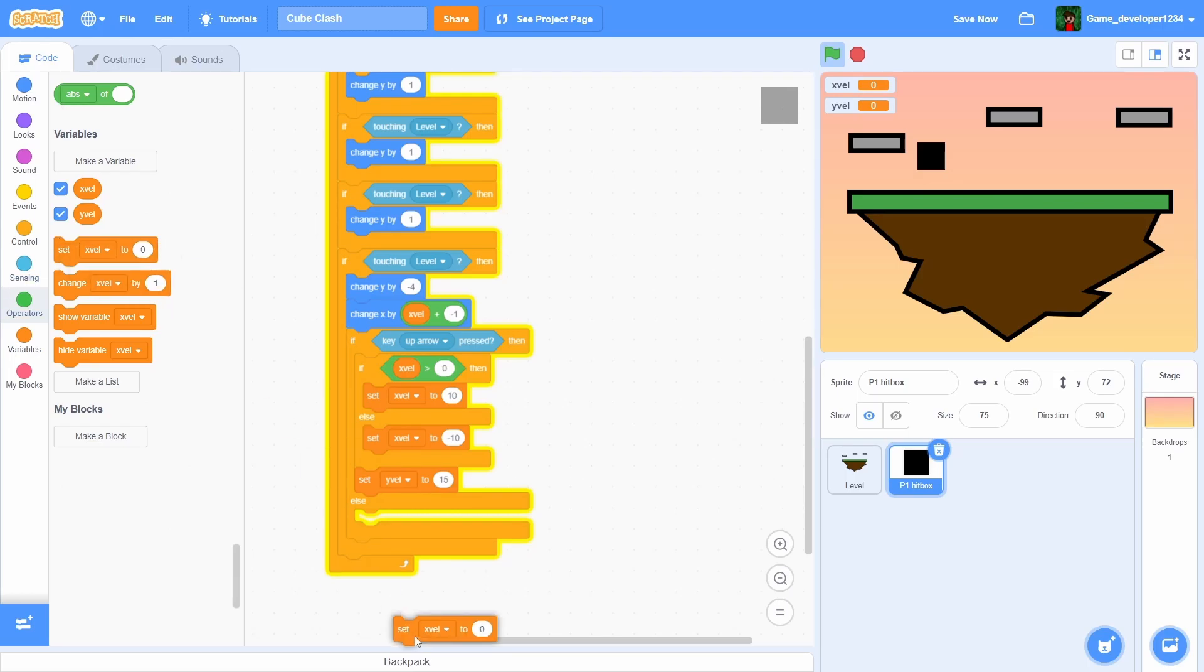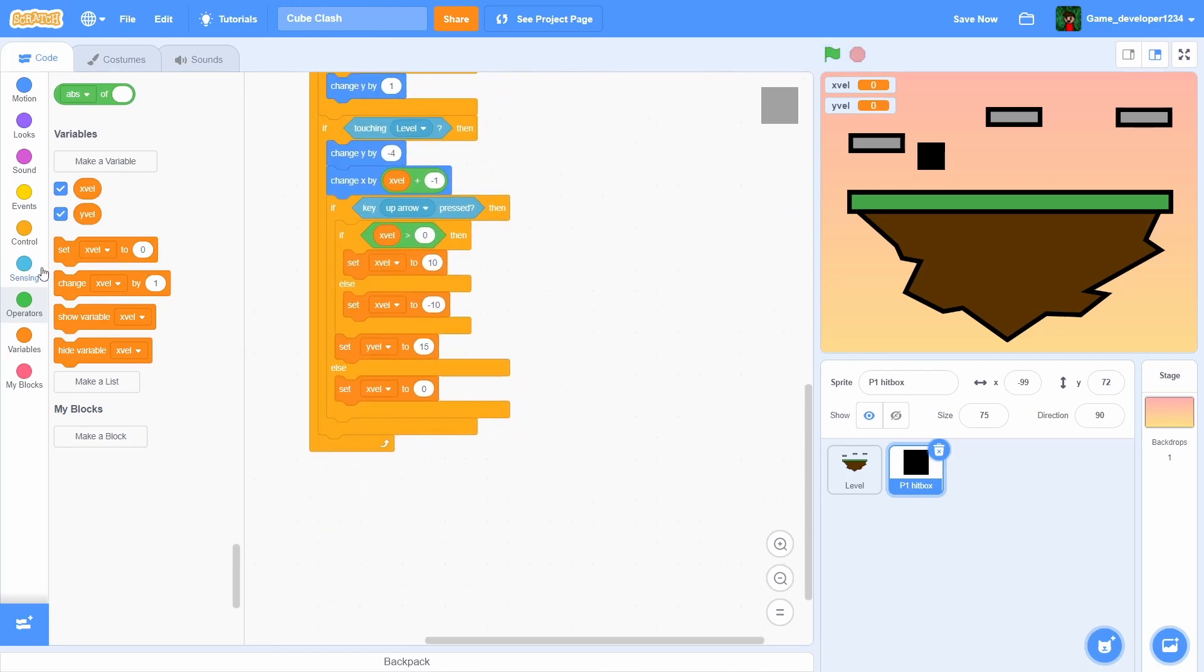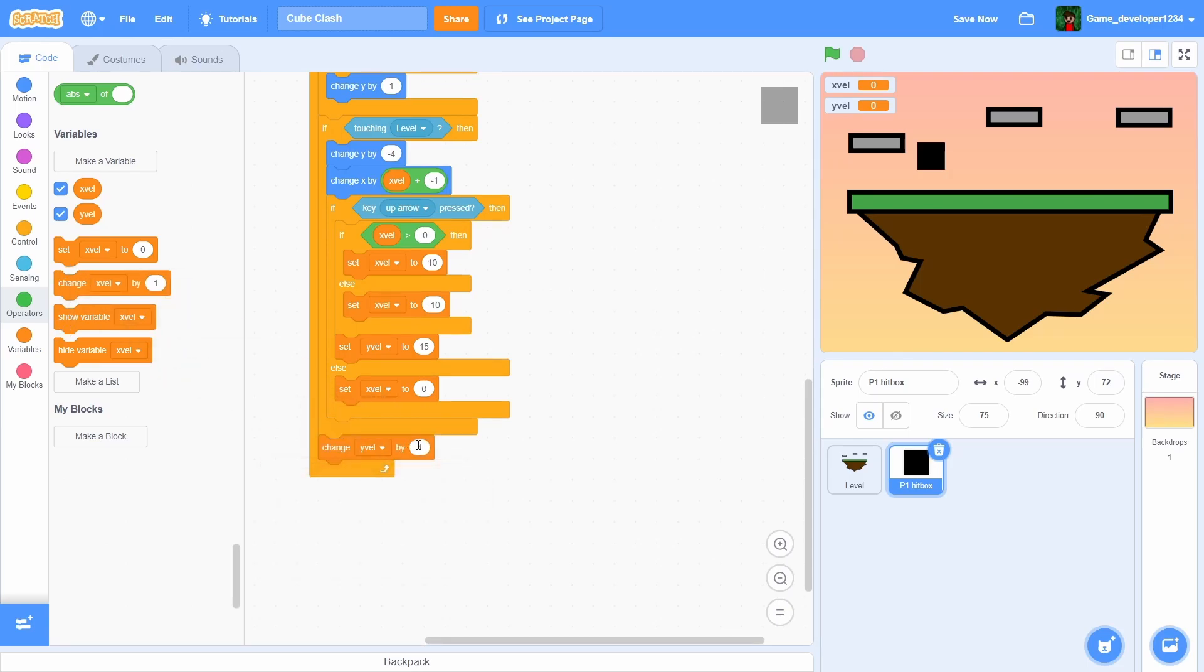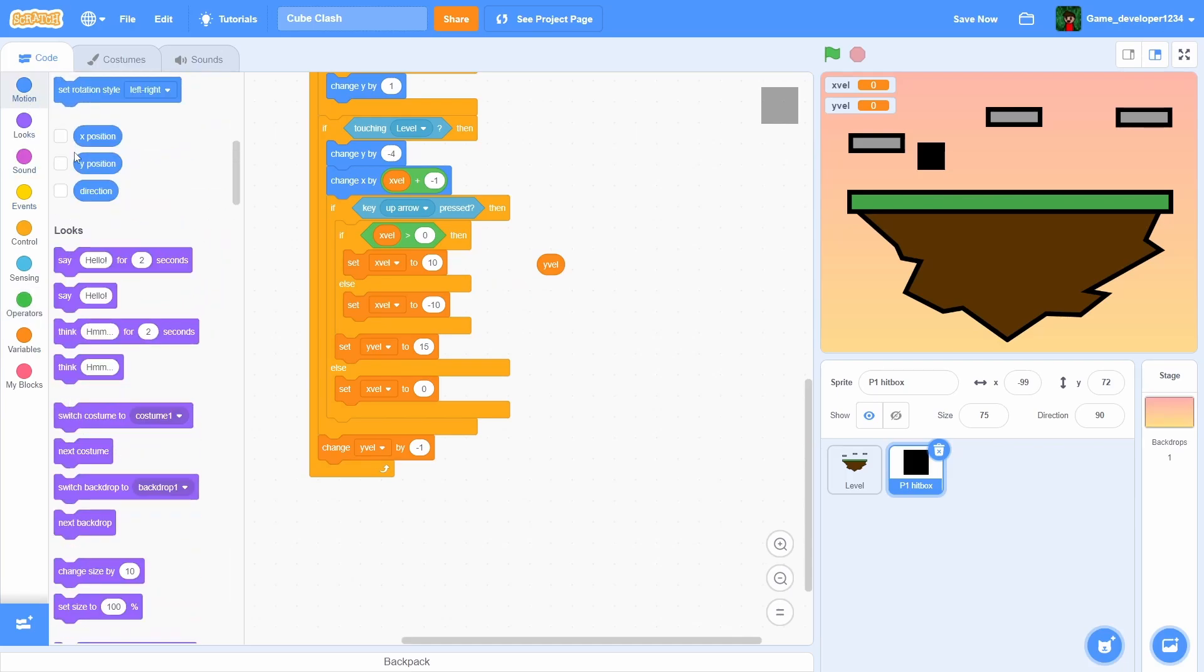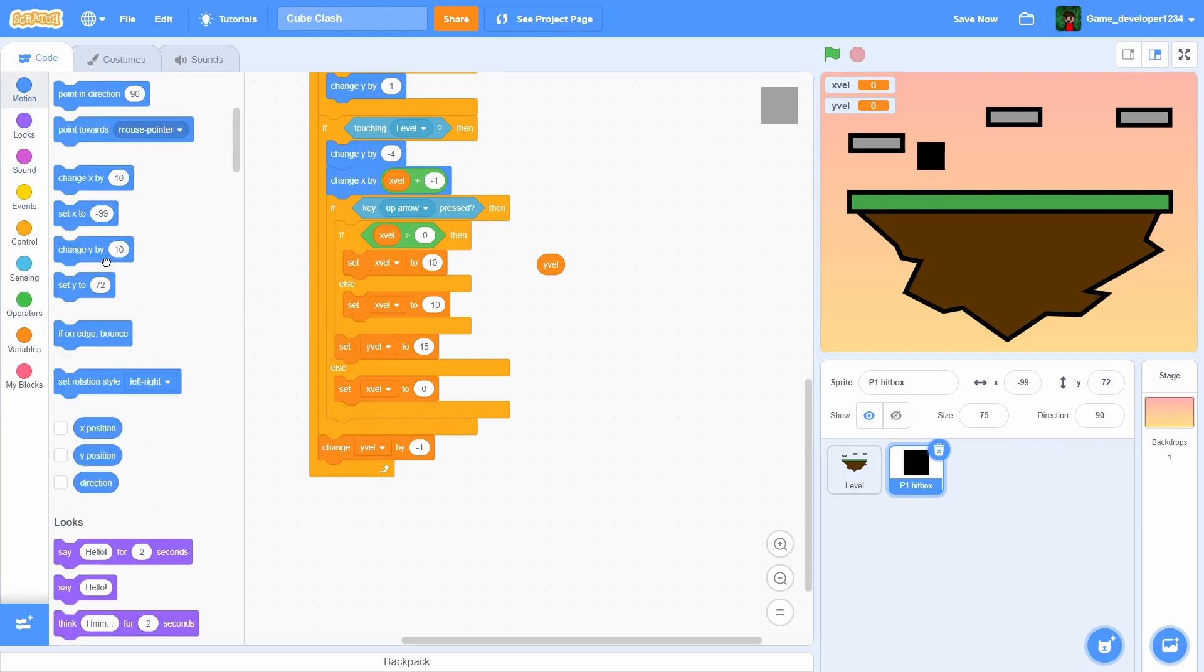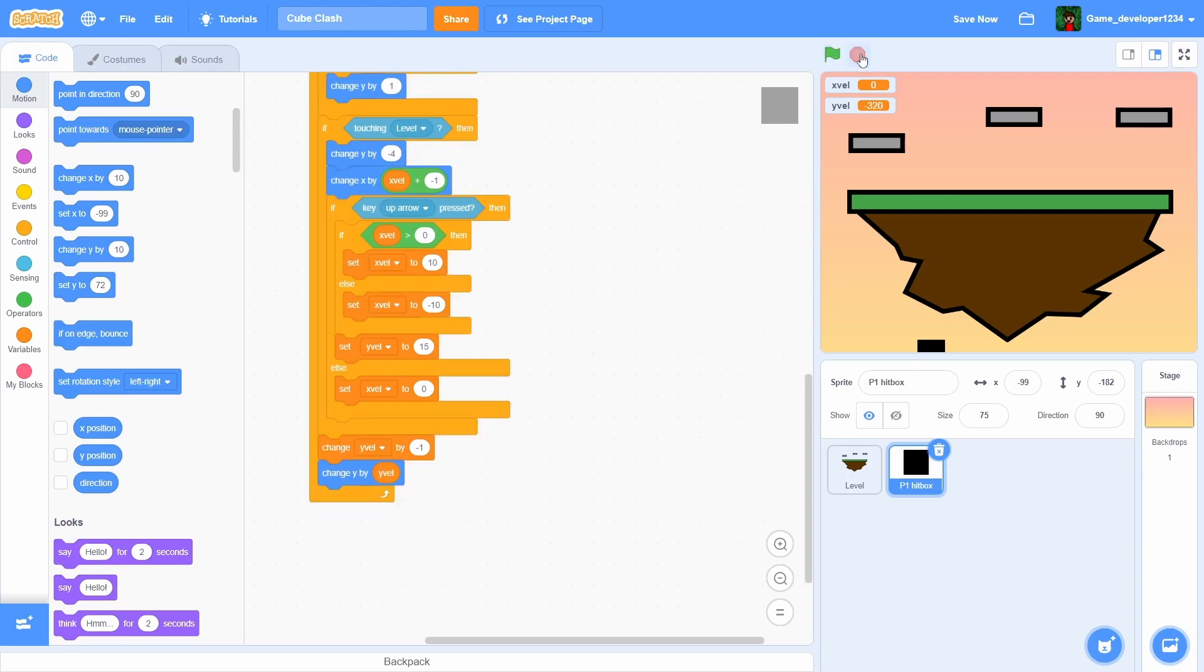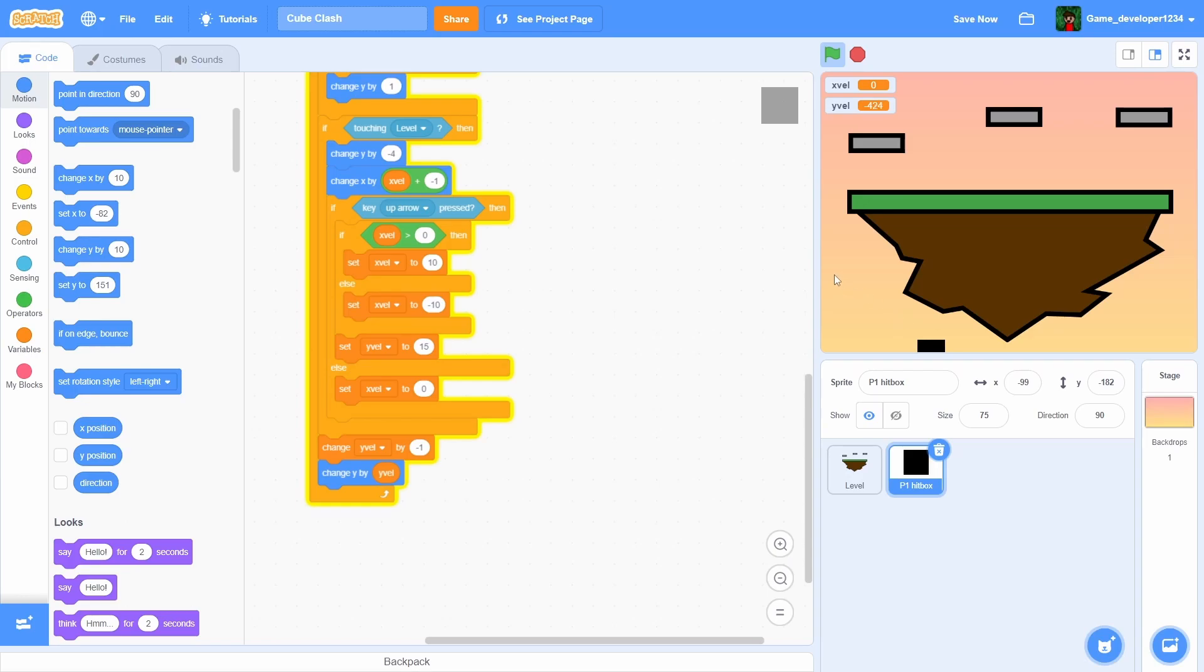That still does nothing for us yet, but then what we're gonna do is change yvel by negative one and then change y by yvel. Boom. Okay, so now our player is gonna fall, but then the variable gets faster and faster and then he falls that fast. If I put him up here, yvel is so high he just teleports to the bottom. He's just falling that fast, you literally just can't see it. So we have to make it so that he will actually stay on the level.